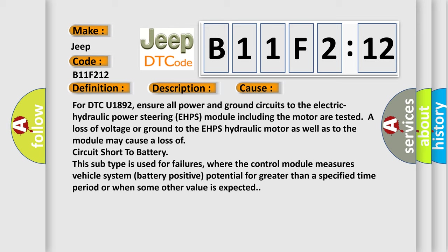This subtype is used for failures where the control module measures vehicle system battery positive potential for greater than a specified time period or when some other value is expected.